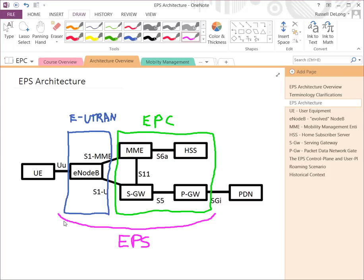End-to-end connectivity — the EPS, or the Evolved Packet System — facilitates the subscriber going through the radio network and going through the core. EUTRAN plus EPC equals the EPS.